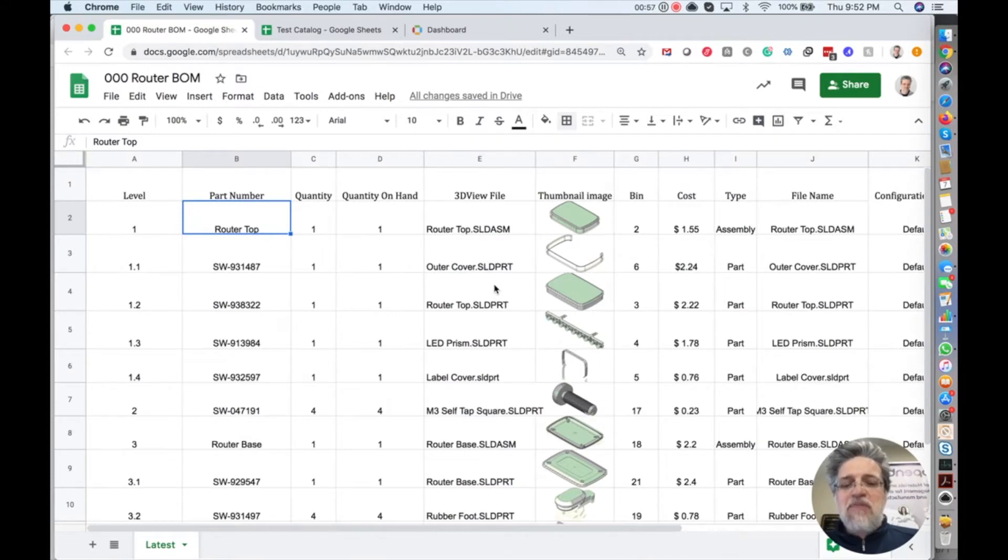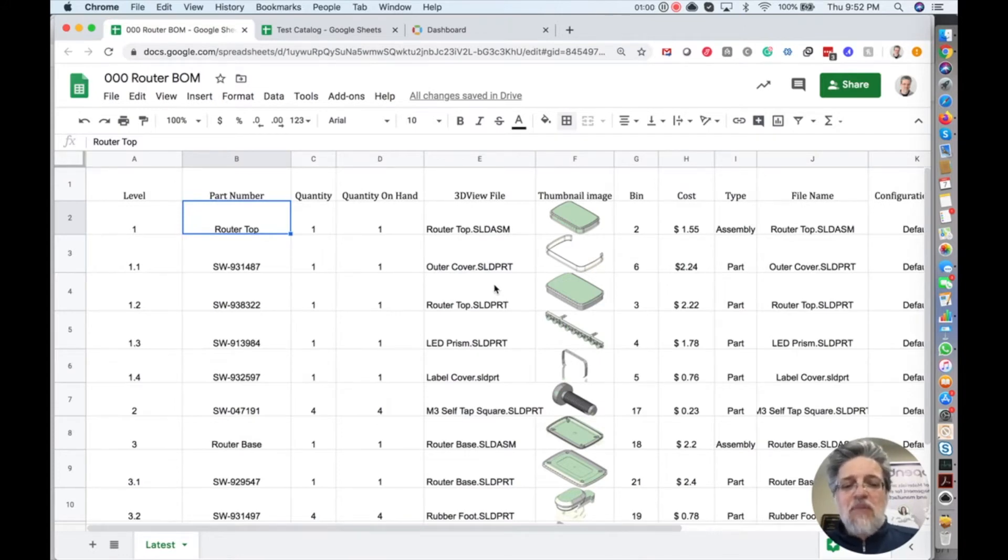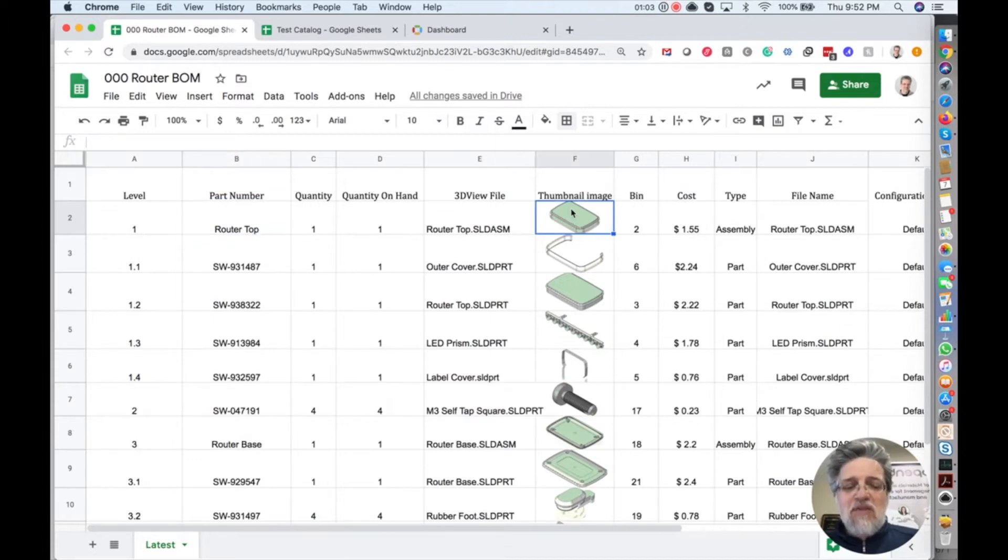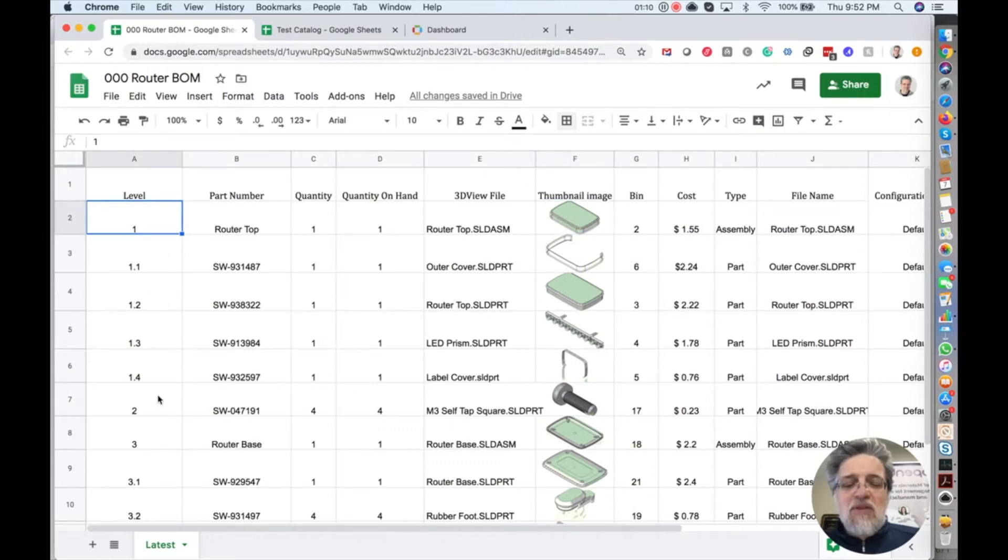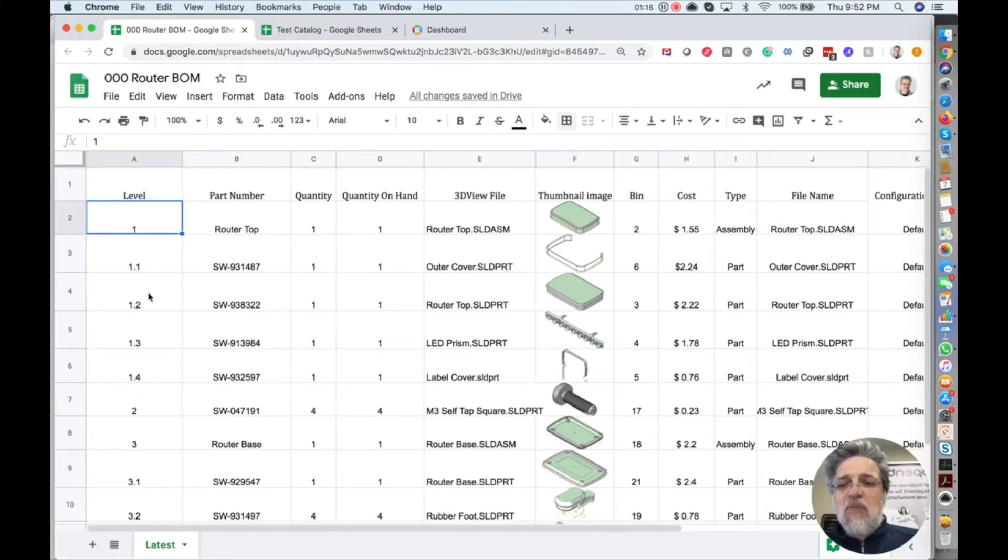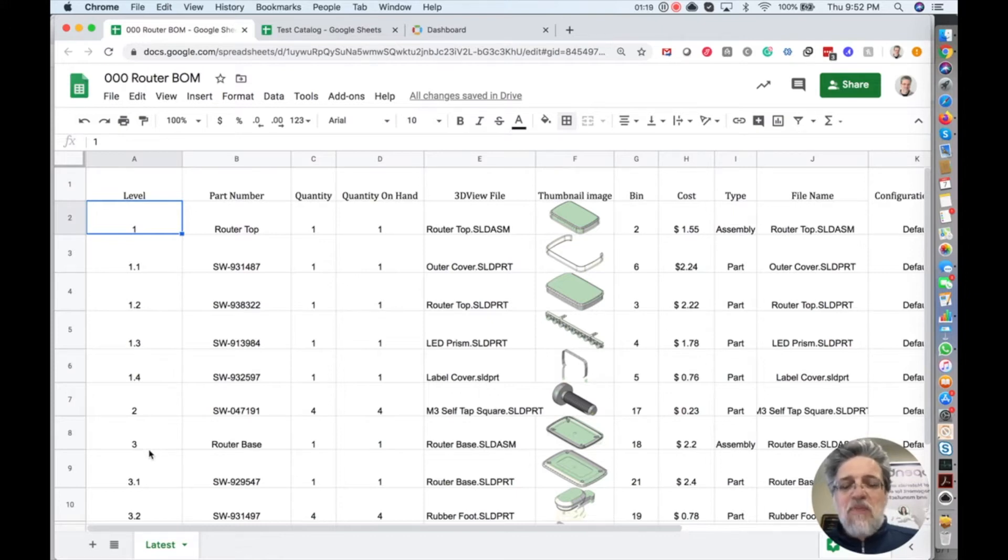I'm taking it a little bit more complex. I got pictures here. You don't have to have them, and I also have a column where I keep a level because my structure of the BOM, my structure of assemblies and sub-assemblies, has sub-levels. I have levels, top level and sub-levels. So I will take you through this as well.